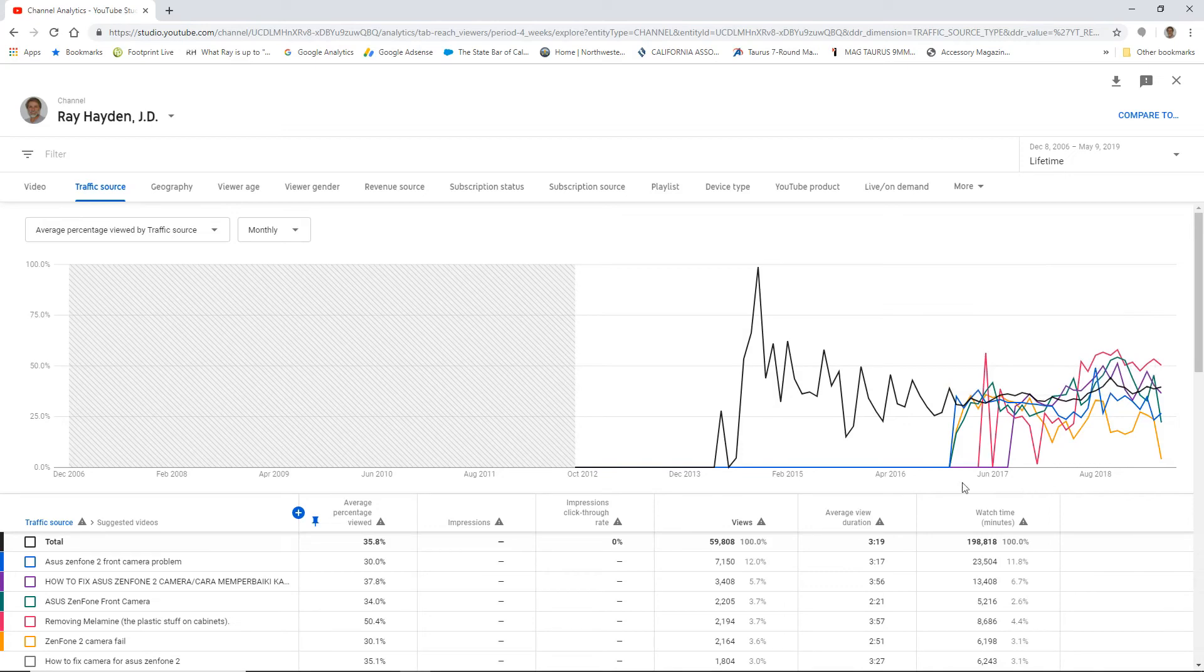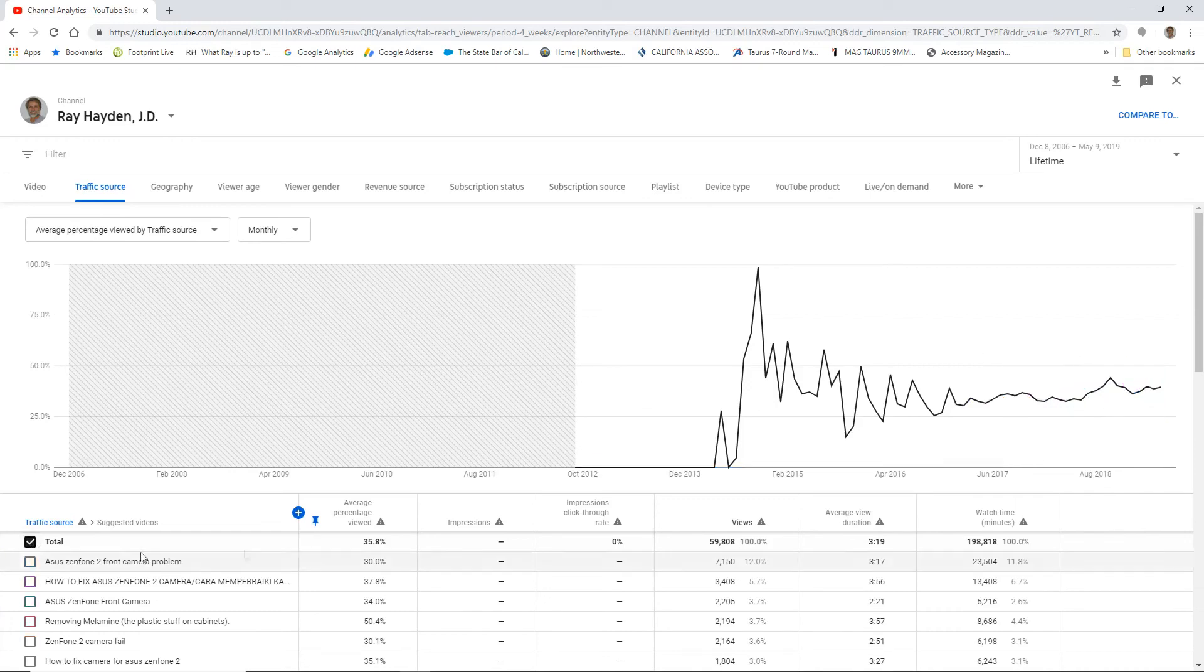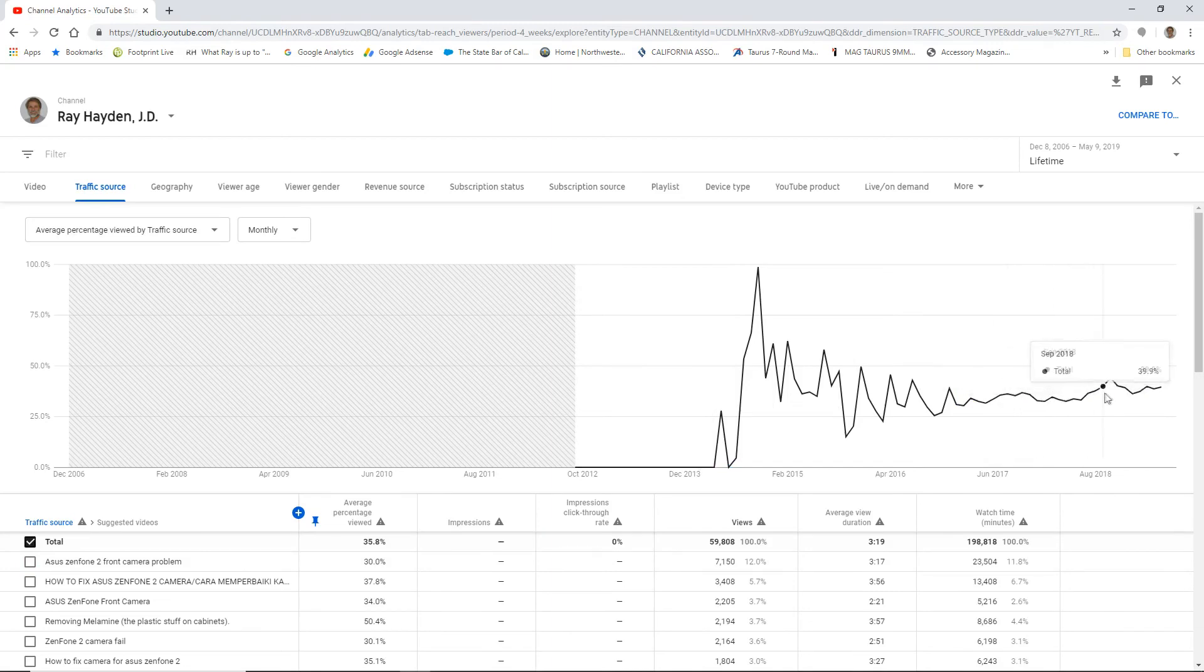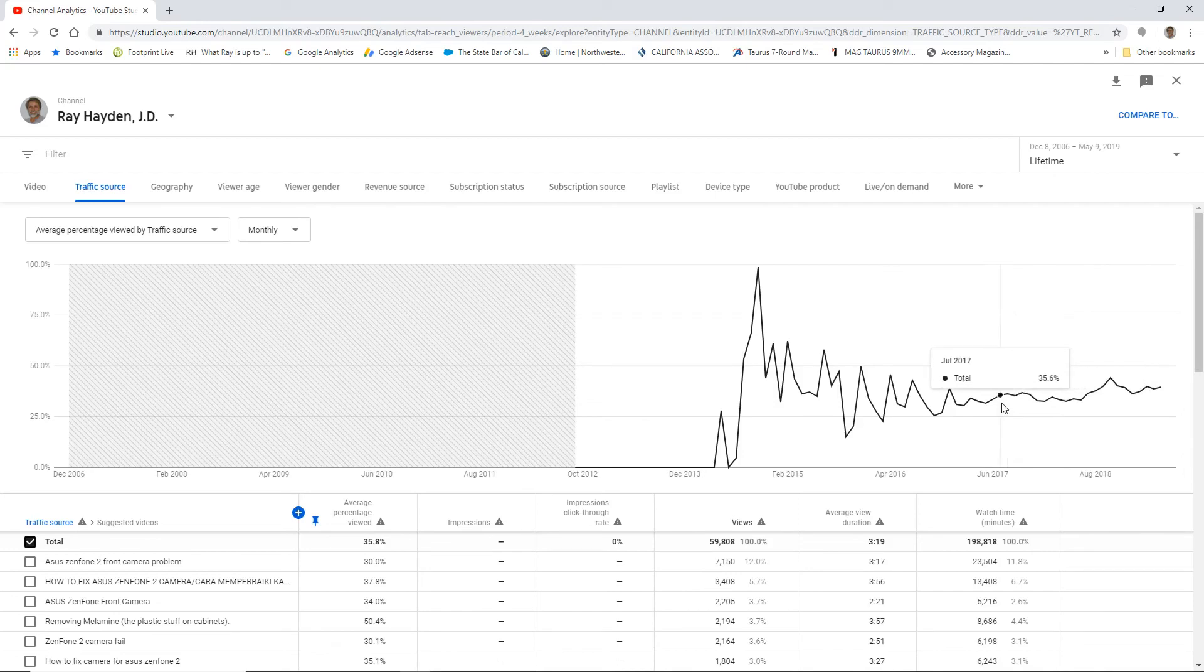This one here shows the average percentage of videos viewed. And then we look at it in a totality. You see that things are kind of crazy back here. And then once I started focusing on making YouTube videos for a YouTube audience, things kind of settled into a normal pace. All right.